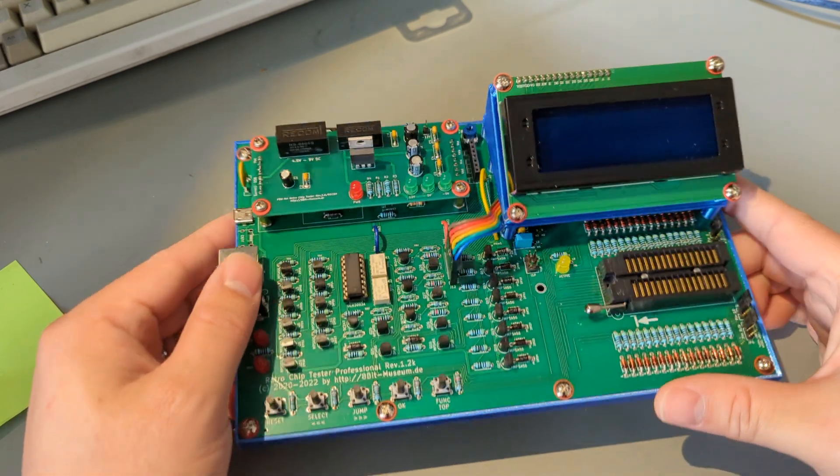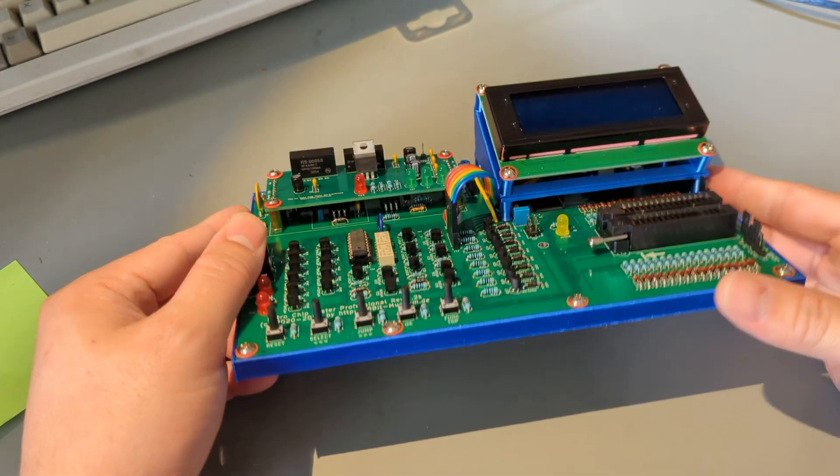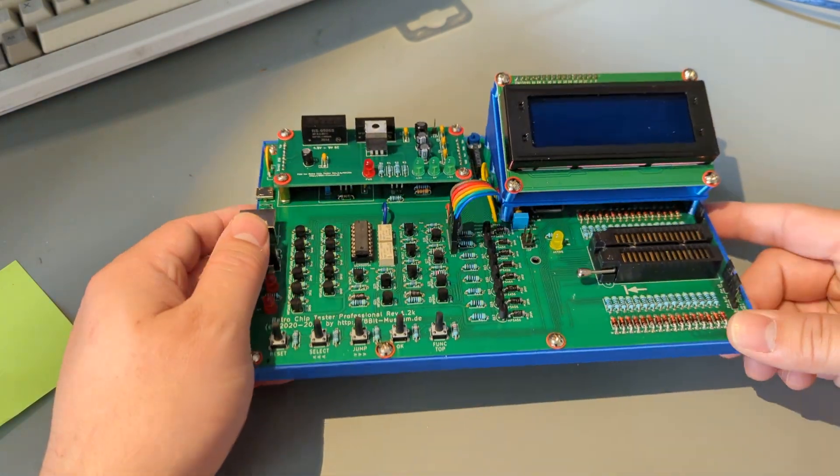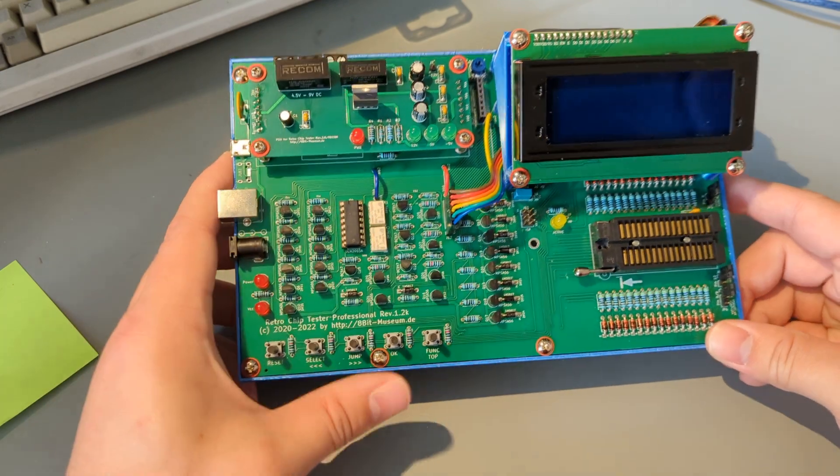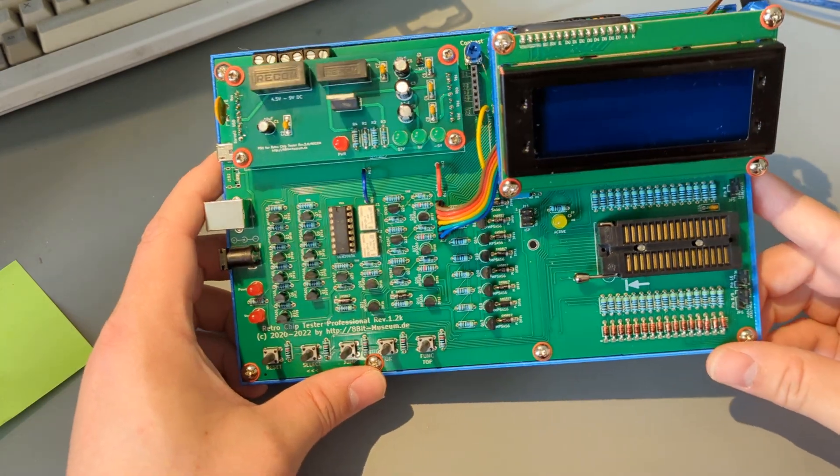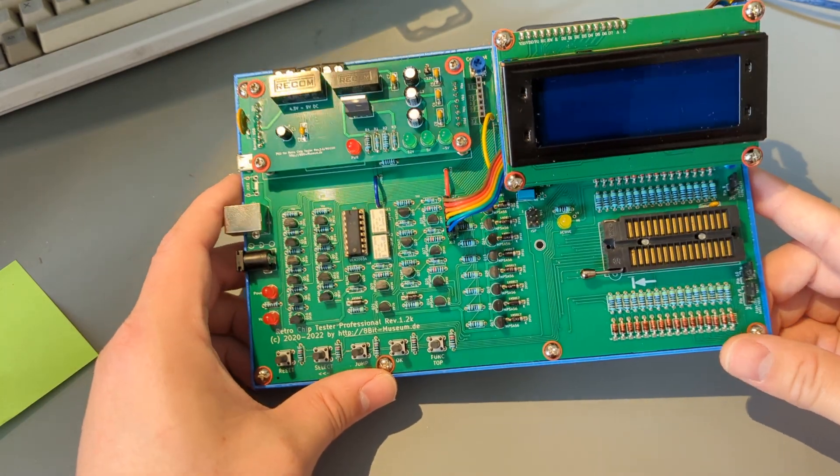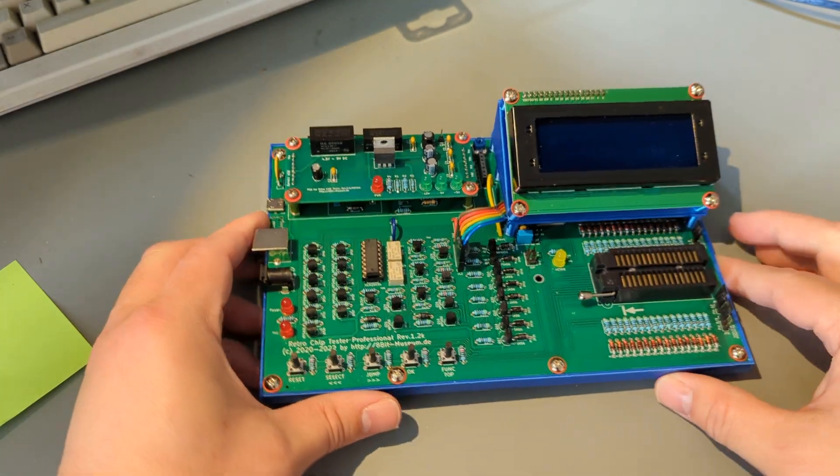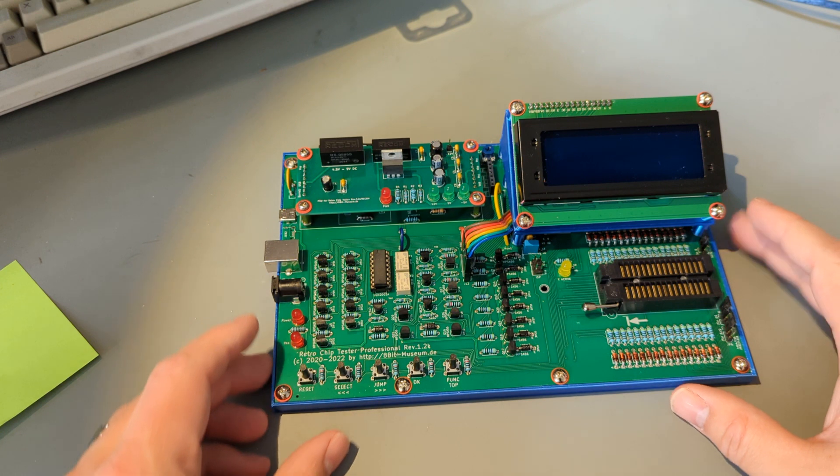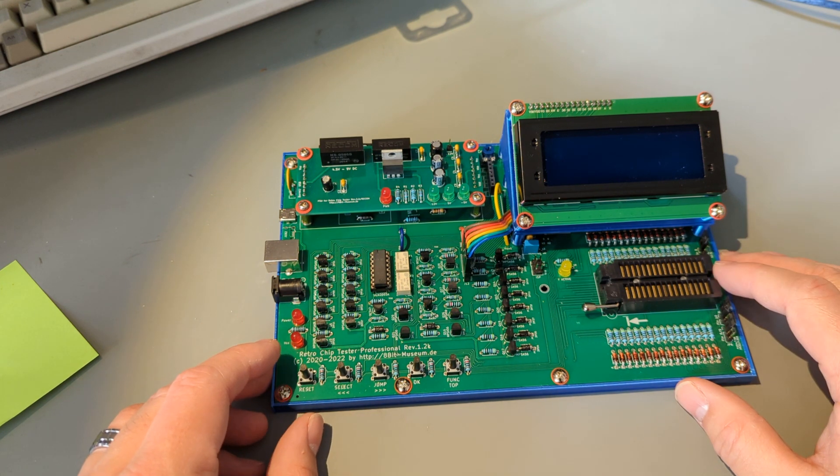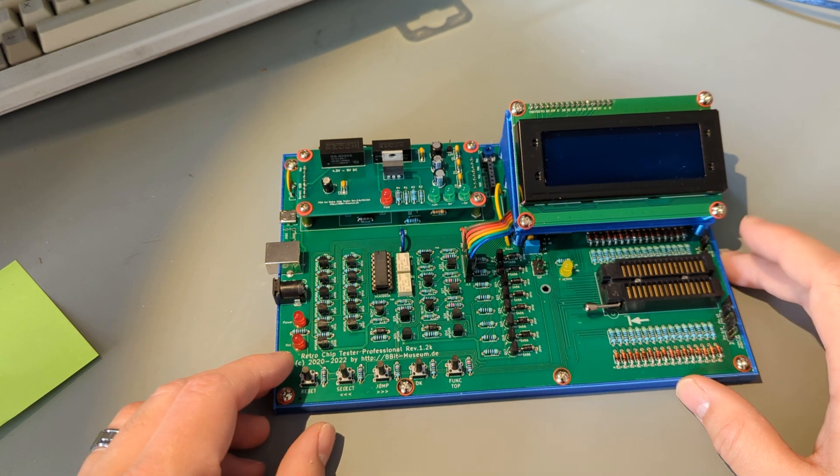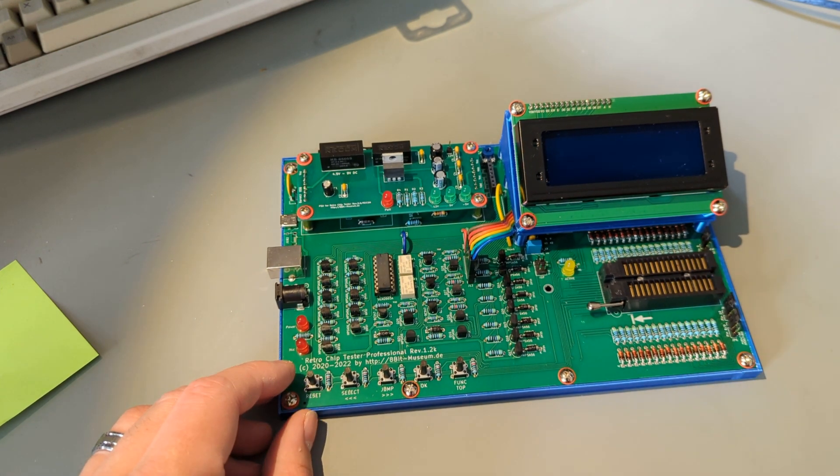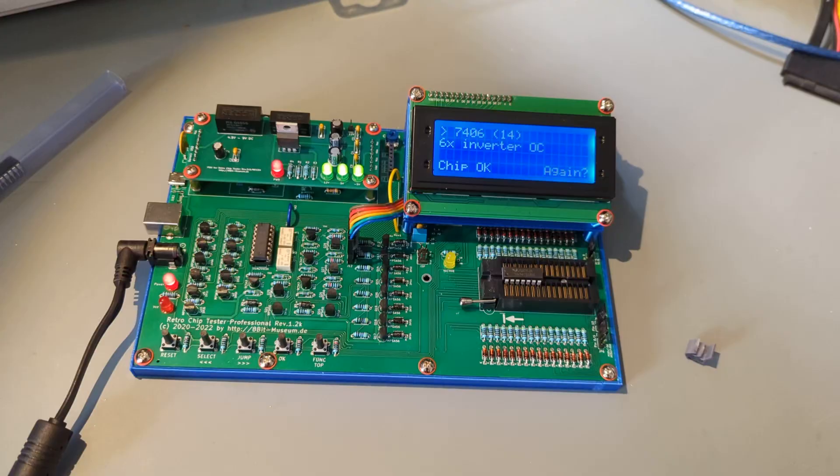In fact, I even populated the components down below the daughter board here for power, which you don't need to do. I just kind of did the full build so I could play with it in all of its varying flavors. So let's talk about running this thing and do some testing.